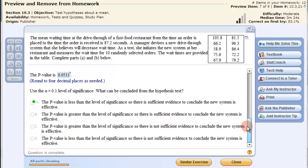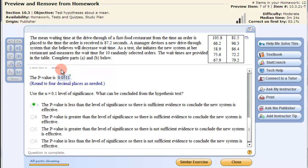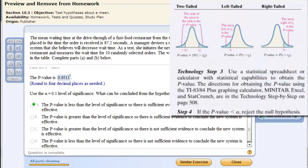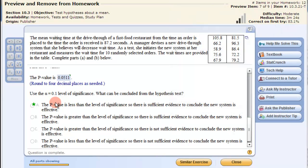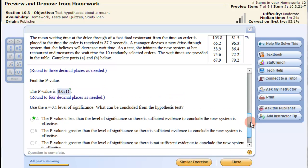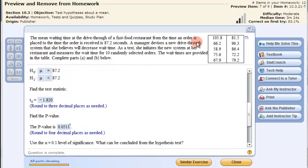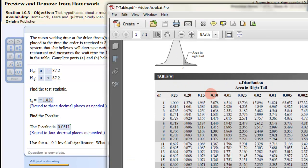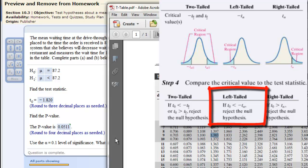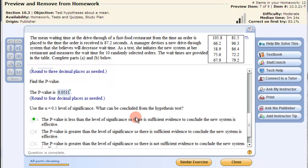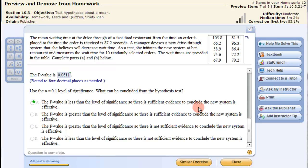We make a conclusion based on the p-value. At the 0.1 level of significance, since the p-value of 0.0511 is less than 0.1, we reject the null hypothesis and conclude the new system is effective. We can also confirm this using the T statistic: with 10 items and 9 degrees of freedom, the critical value at 0.1 is negative 1.383. The T statistic of negative 1.820 is to the left of that, placing it in the critical region — so we reject the null hypothesis. In both cases, there is sufficient evidence to conclude the new system is effective.